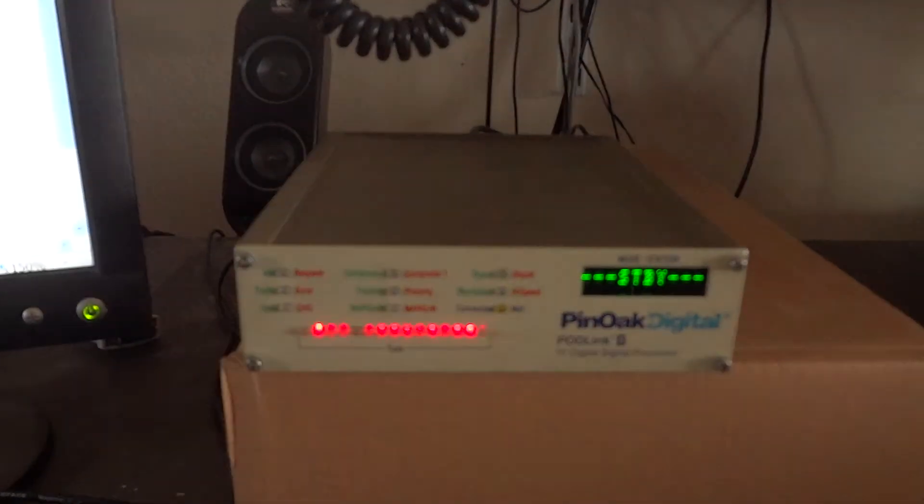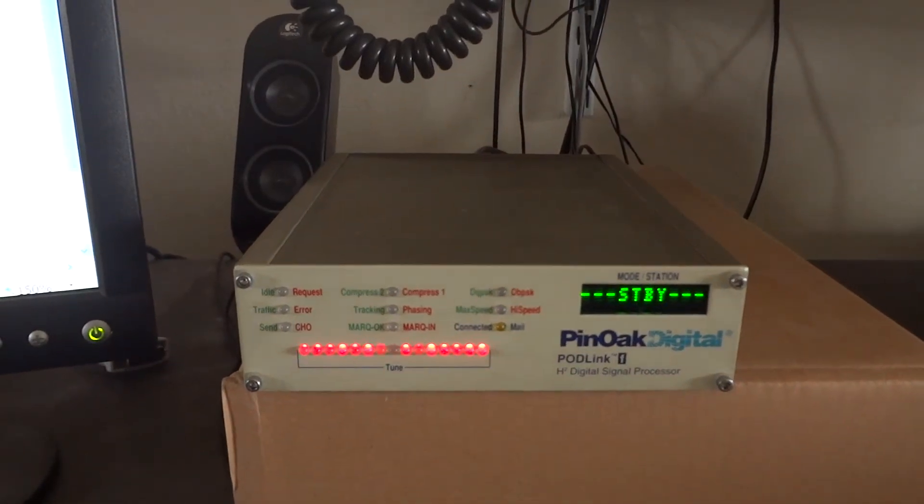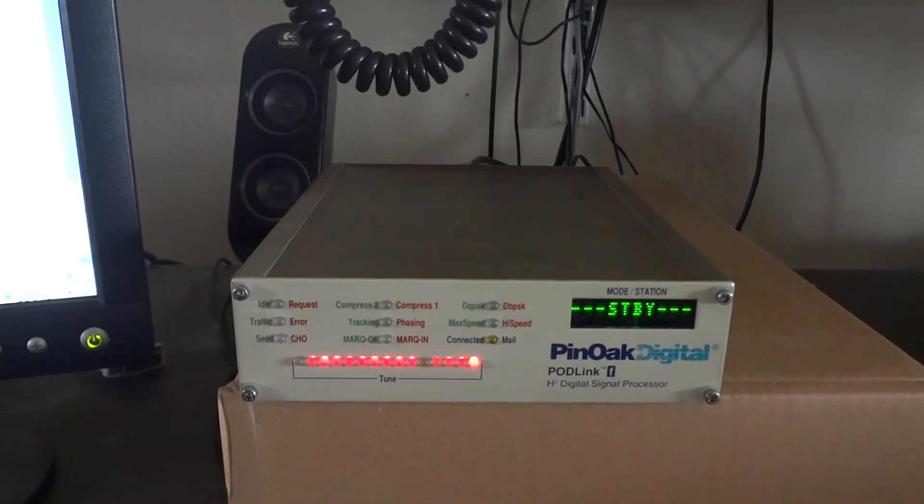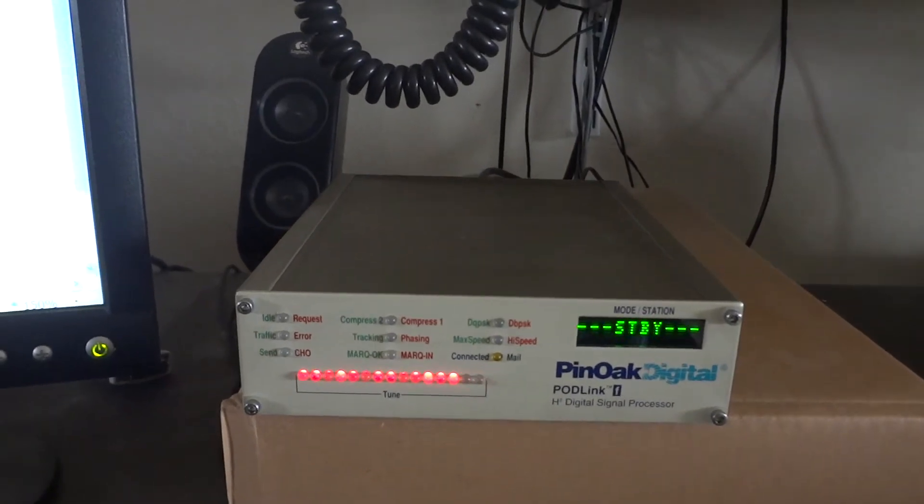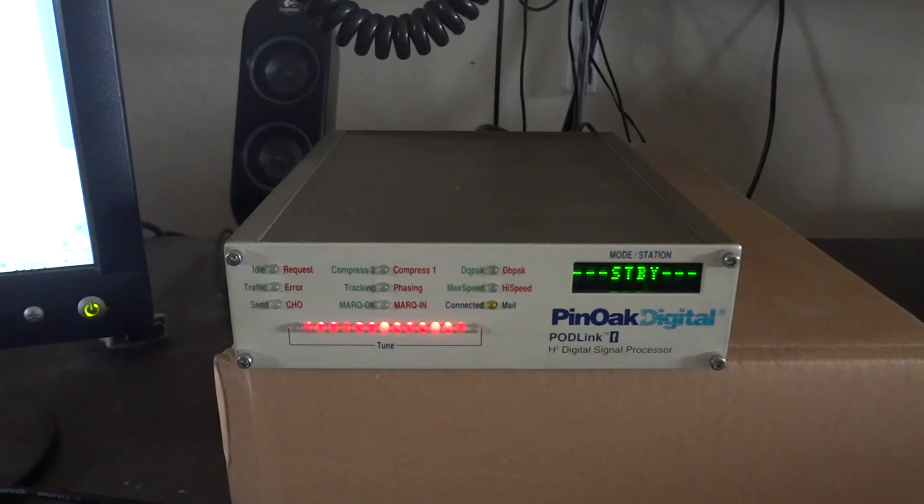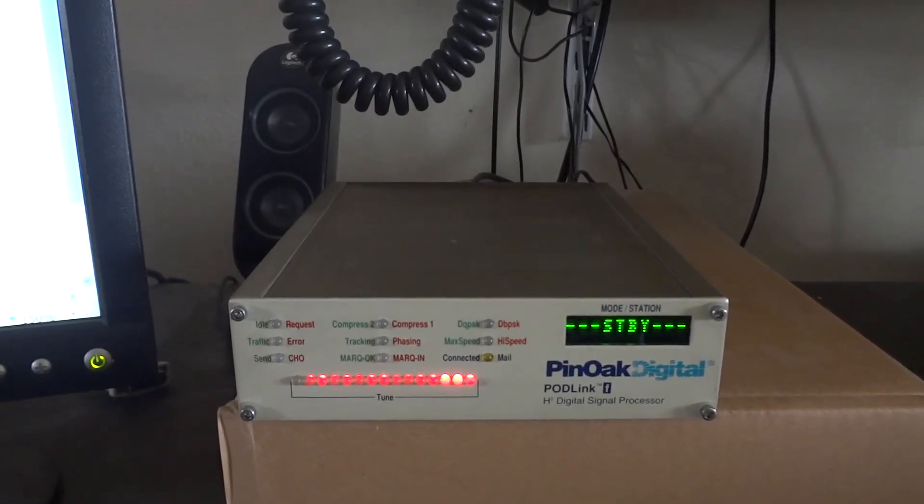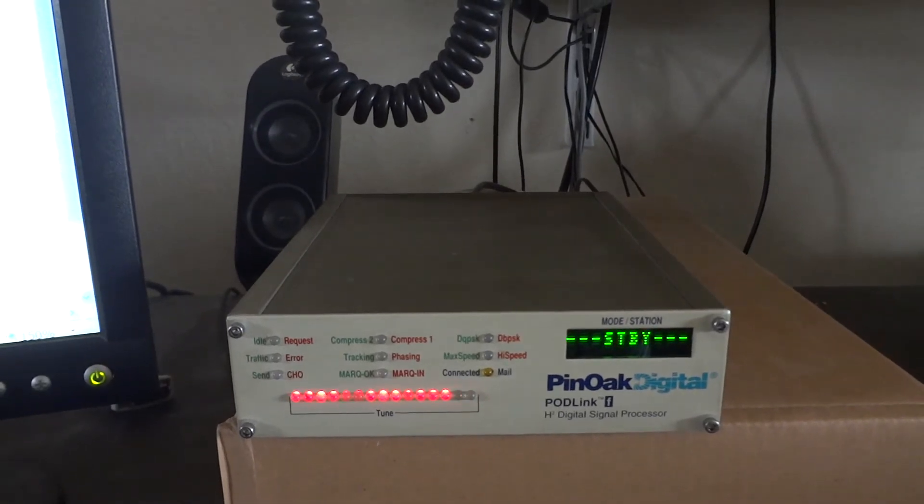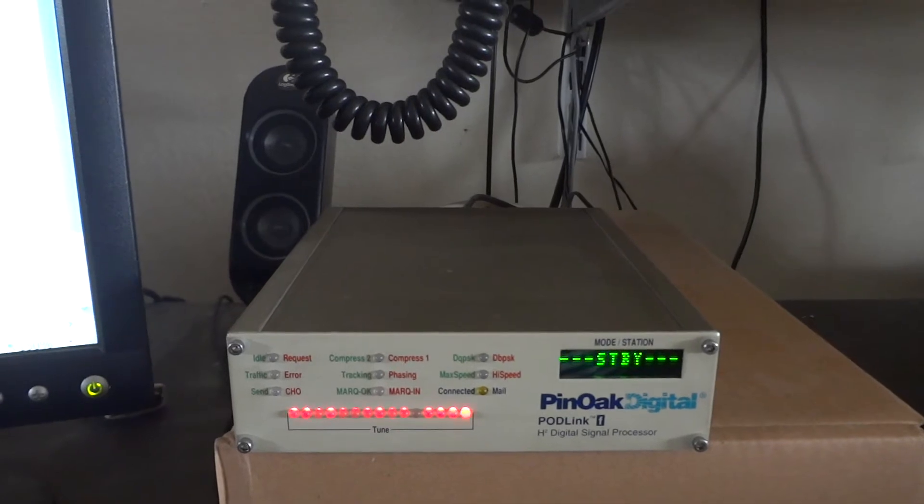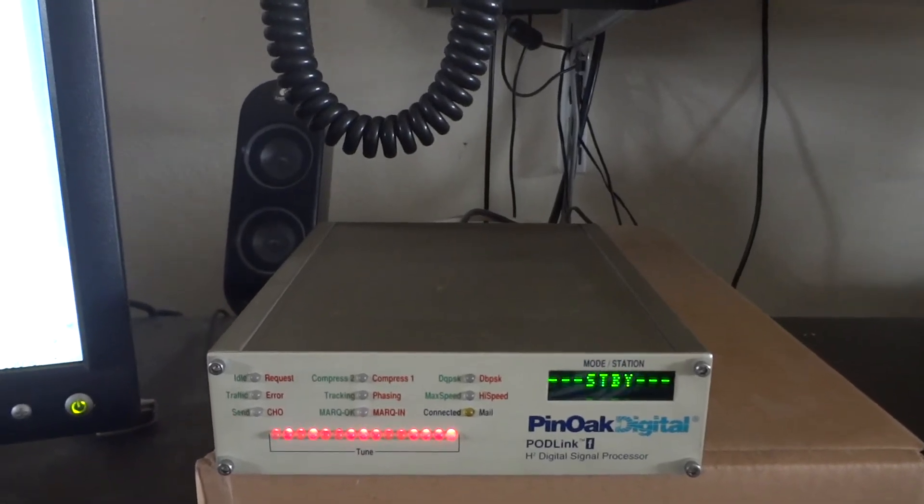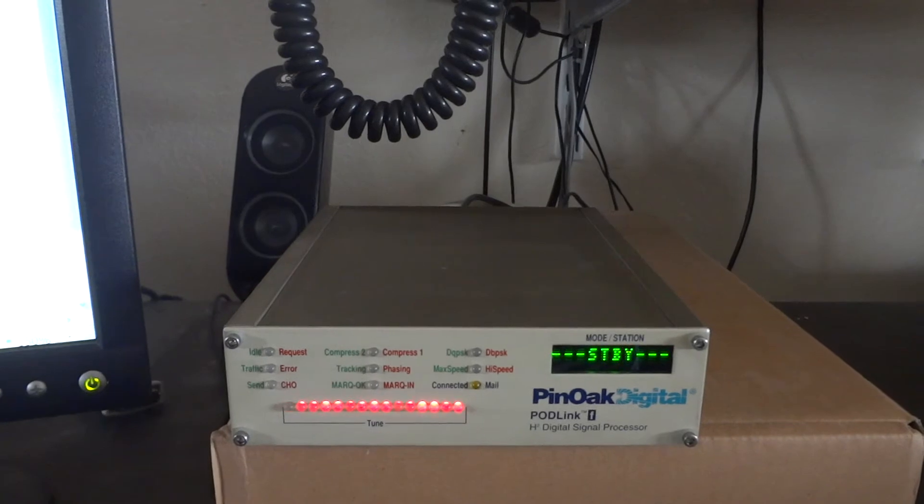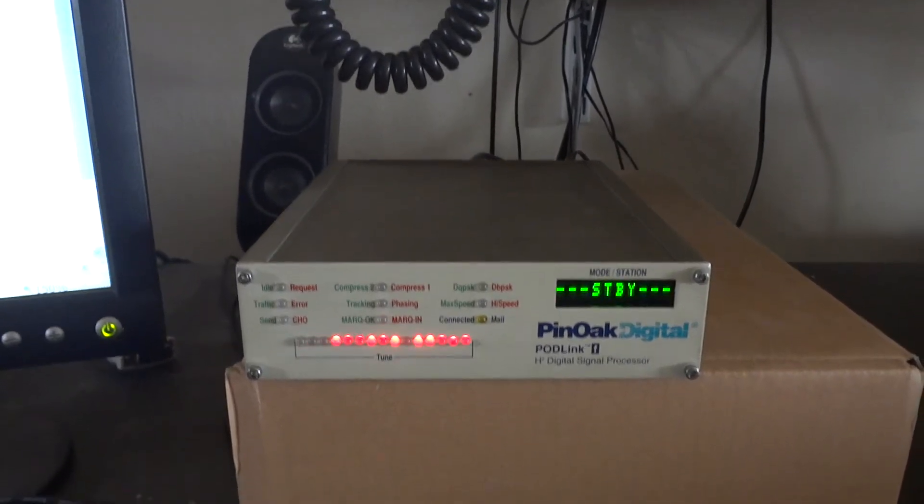PACTOR 2 works great. Actually, I like PACTOR 2 more than PACTOR 3 when it comes to very weak signal work. PACTOR 2 only uses a 500 hertz bandwidth on the communication channel on the shortwave. PACTOR 3 uses the full 2.5 kilohertz. So when it comes to weak signal work, you cannot beat PACTOR 2, in my opinion.